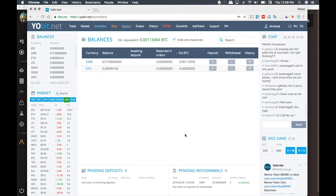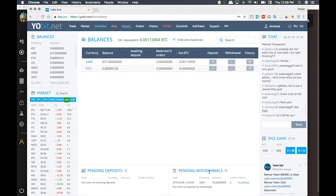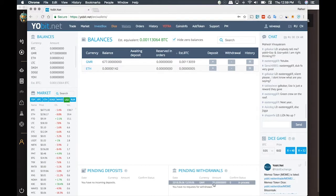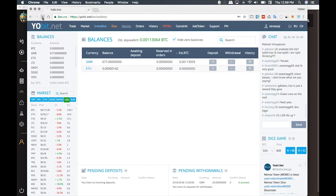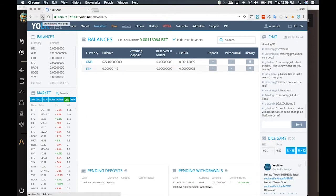From this moment on, you can follow this transaction in the part below that says Pending Withdrawals. Here it shows the amount that I'm transferring and the status of the transaction. When you refresh the browser, it updates the information about this transaction.